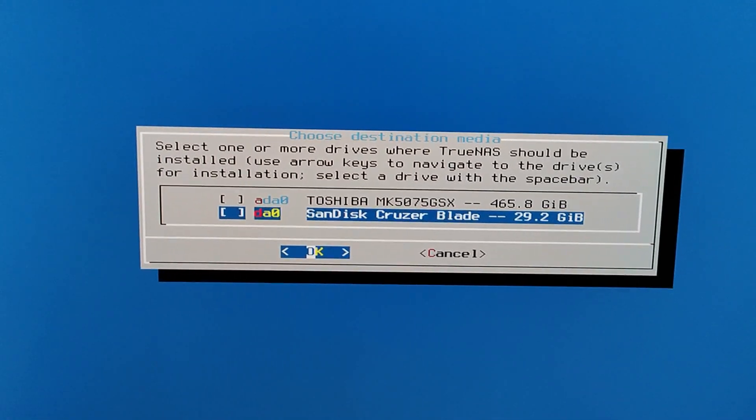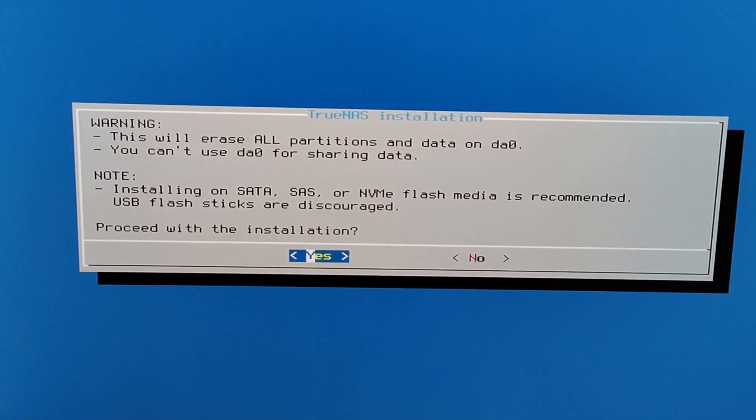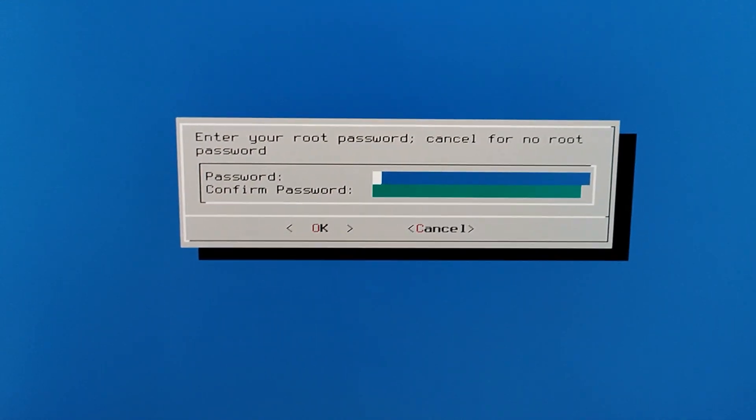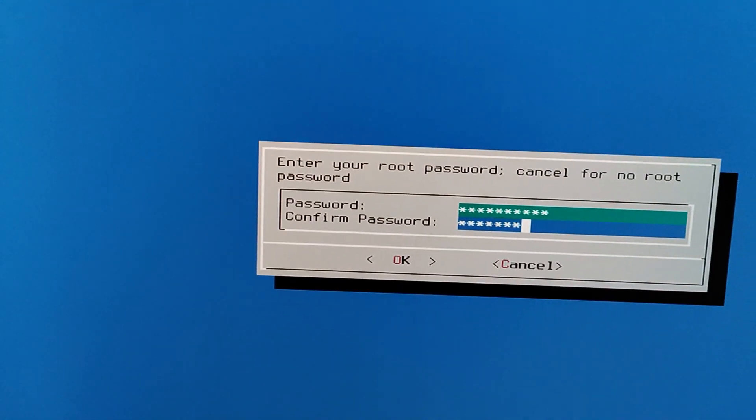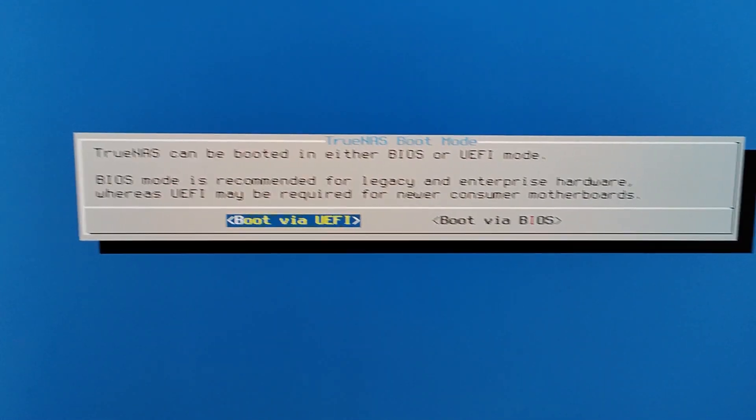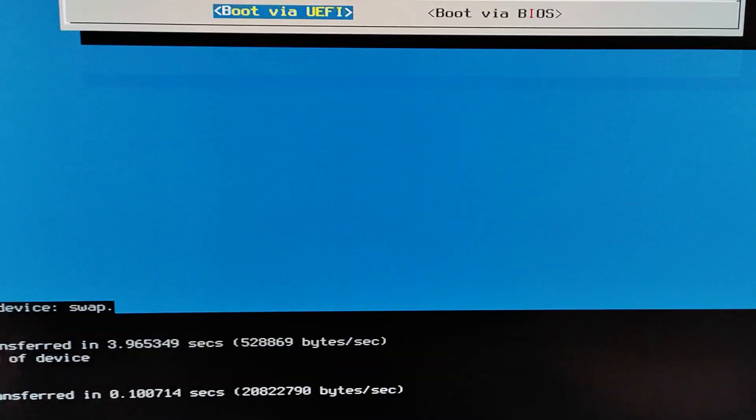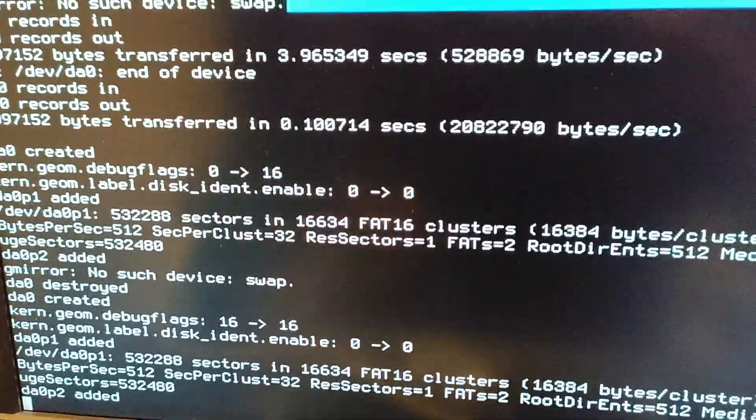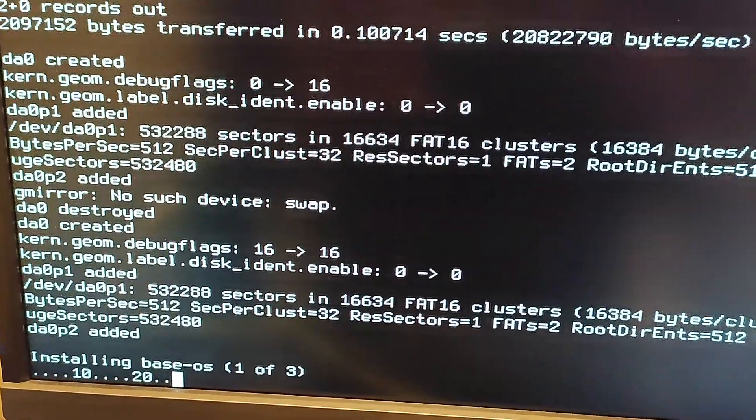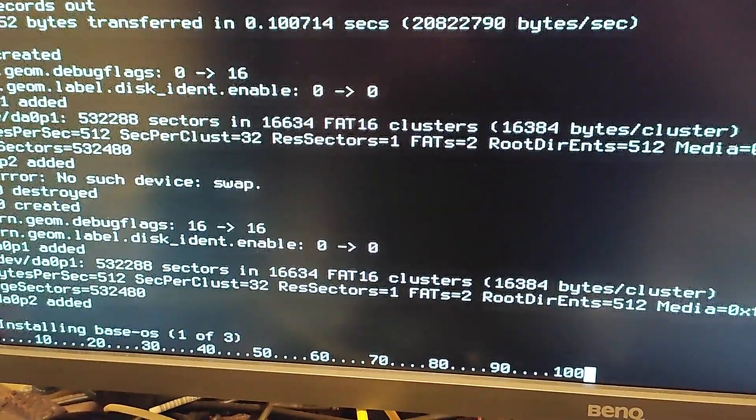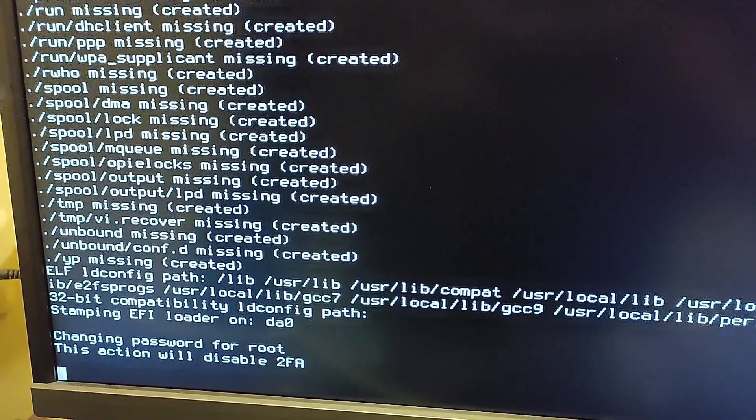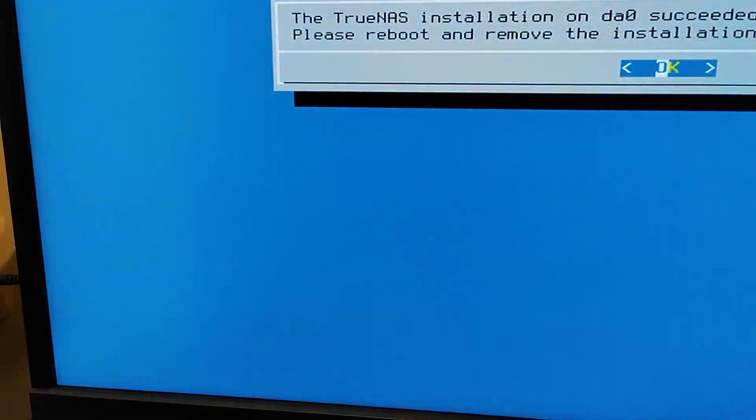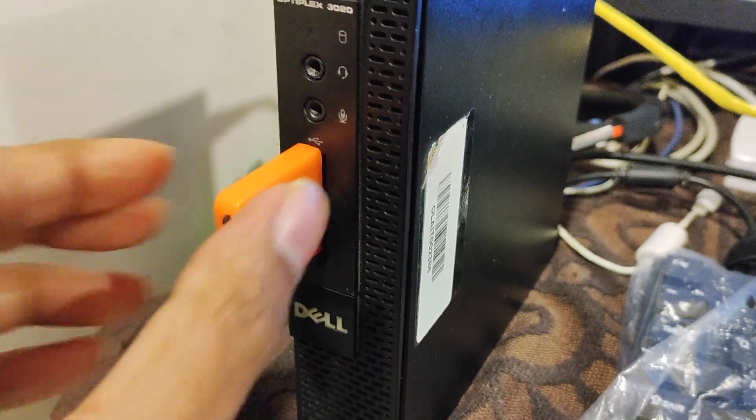In the next screen, select the pen drive and not the hard disk—that's very important. This is the red pen drive we inserted after the first one. Confirm that you want to overwrite any data, provide root password and remember it. We will need to log in to TrueNAS interface later. Select the UEFI mode if your PC BIOS supports it. You can select the legacy BIOS mode otherwise. Now the installer is installing the NAS software in the second pen drive. Once installation is complete, remove the first pen drive, that is the orange one, and reboot.